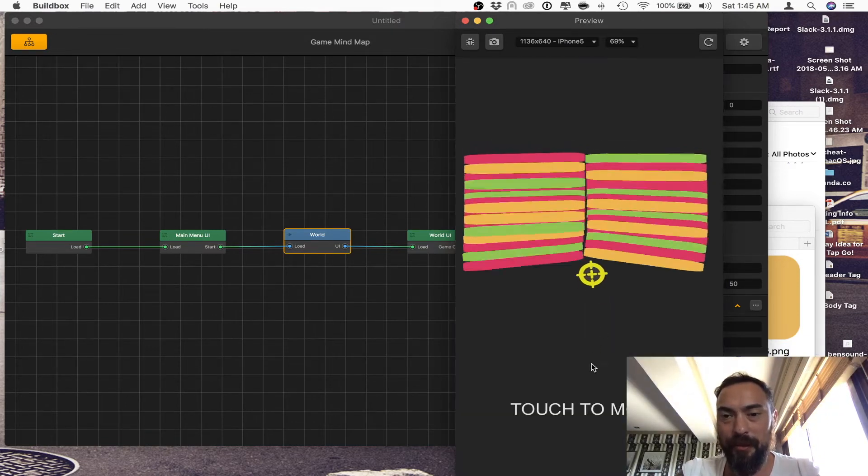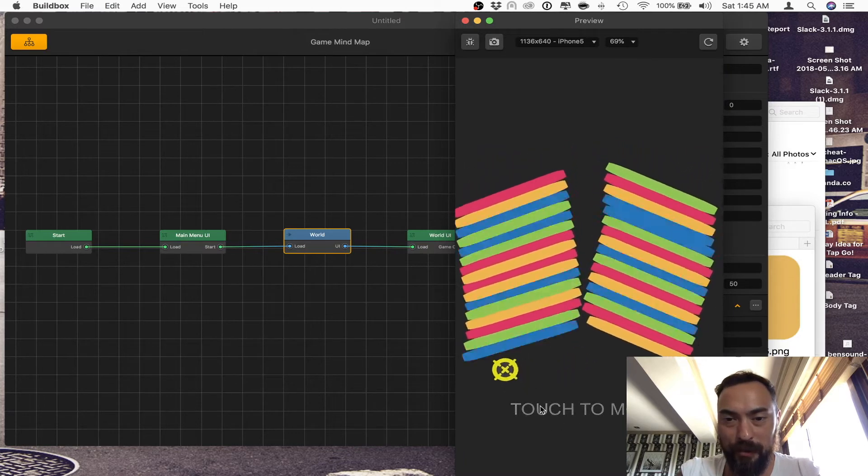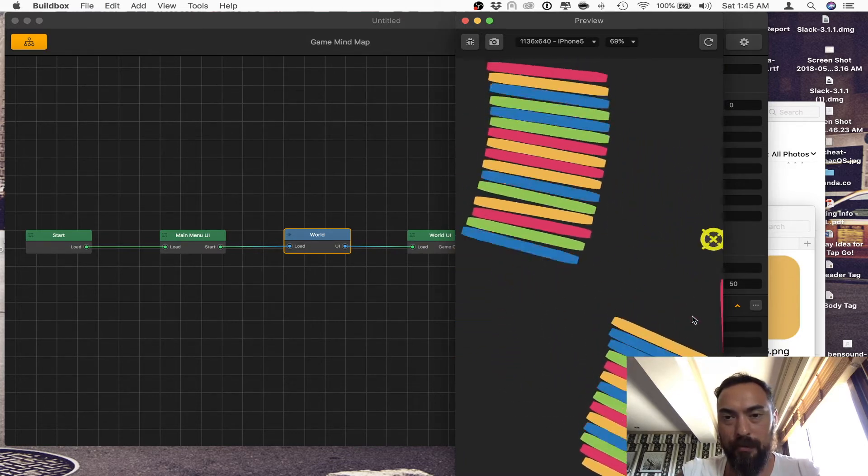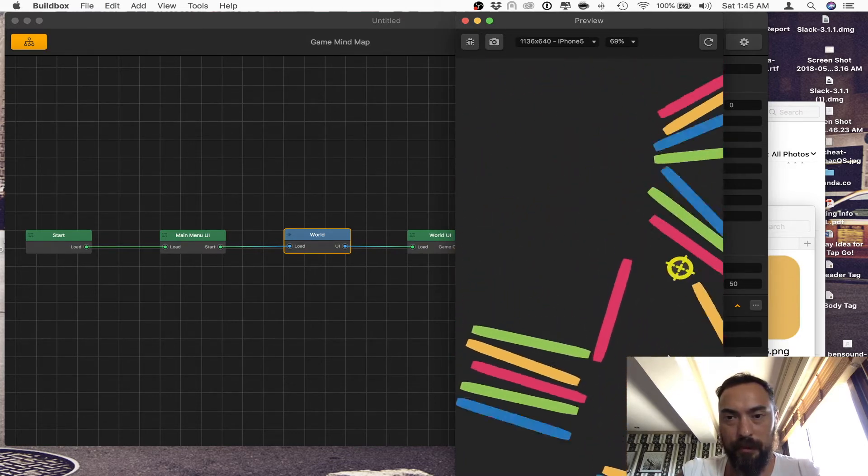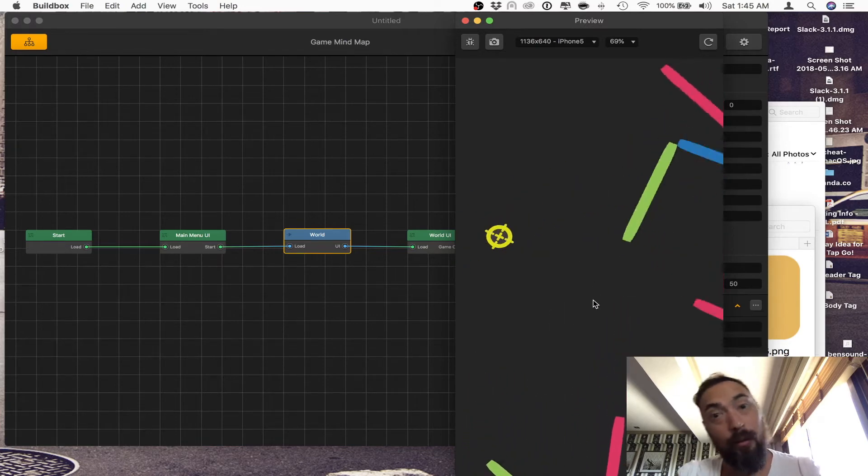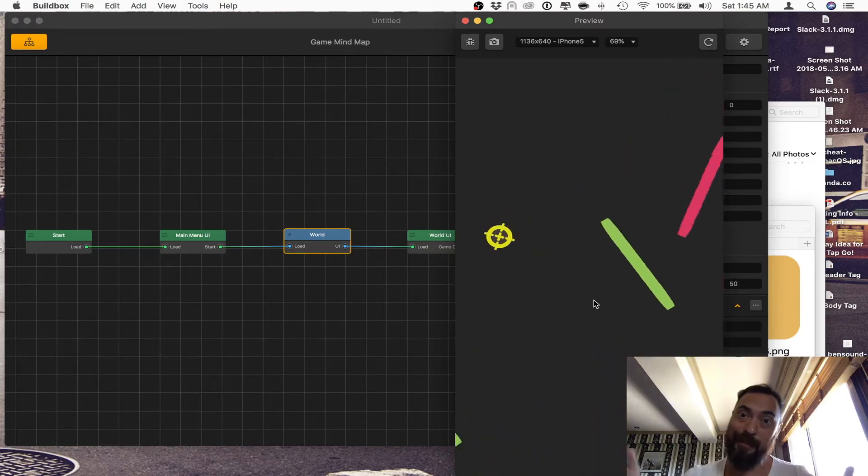This is an even cooler example. See how he moves? We're going to be doing that today.